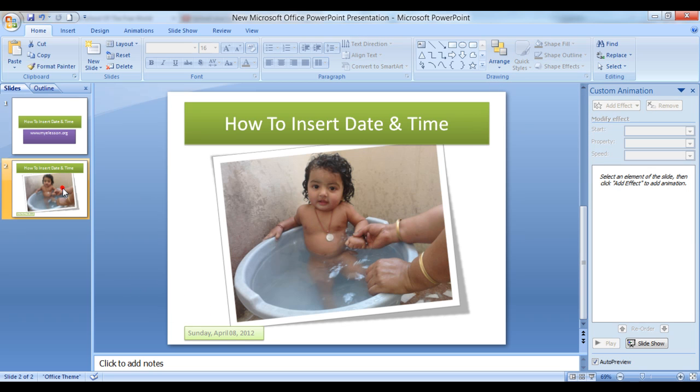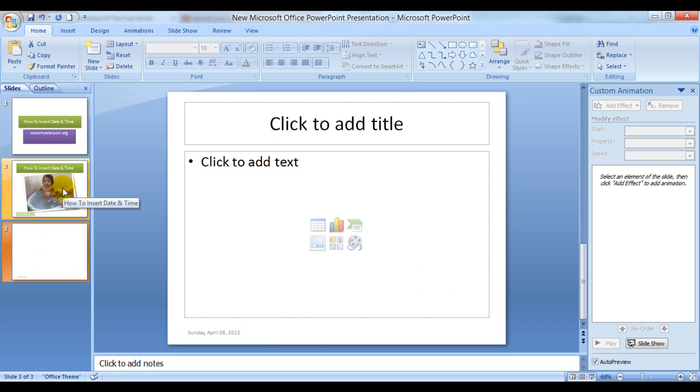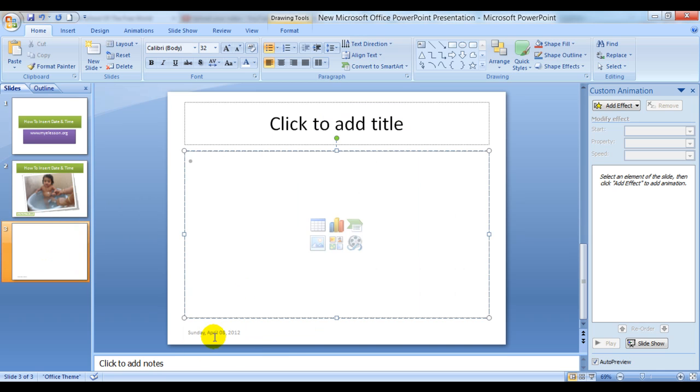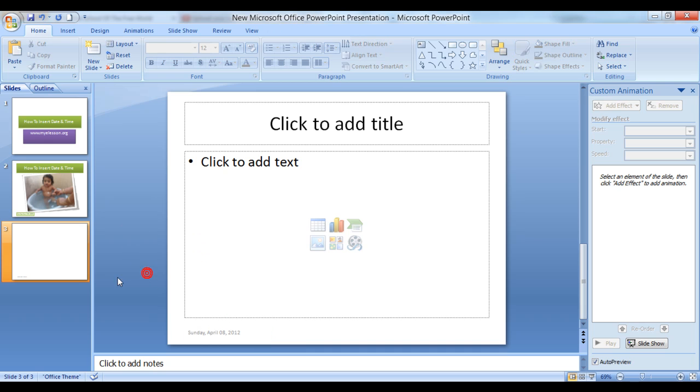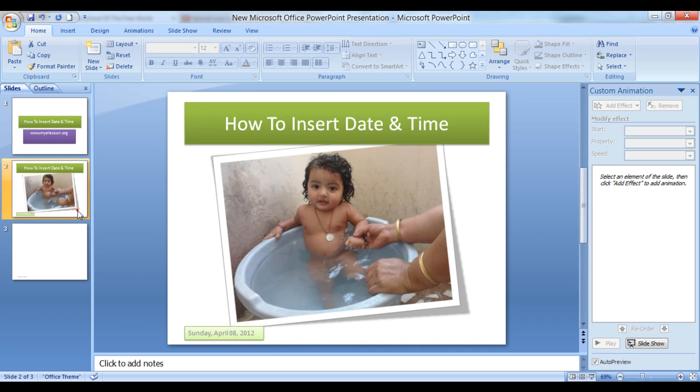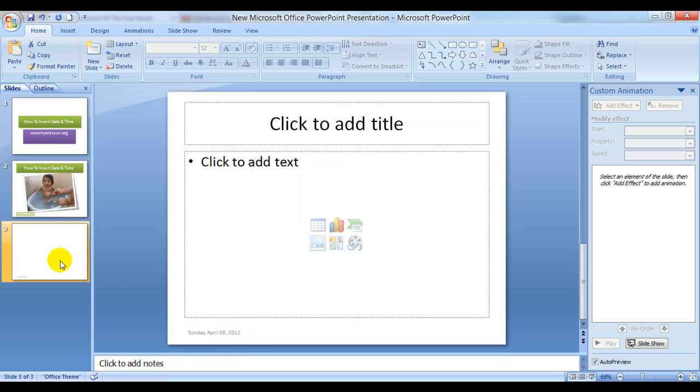If you add another slide, the date and time would automatically get copied to that slide also. I opened a new slide and the date and time is now reflecting over here. However, the formatting that you did in the previous slide is not copied over, you would have to do it again.